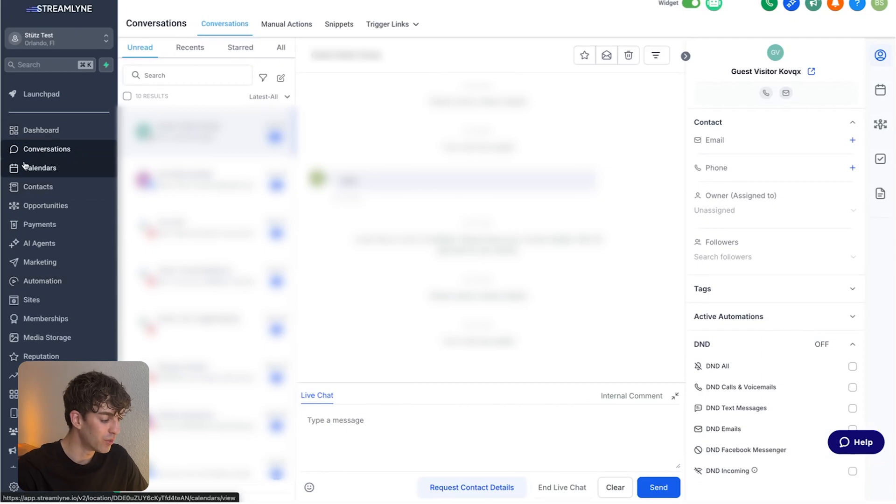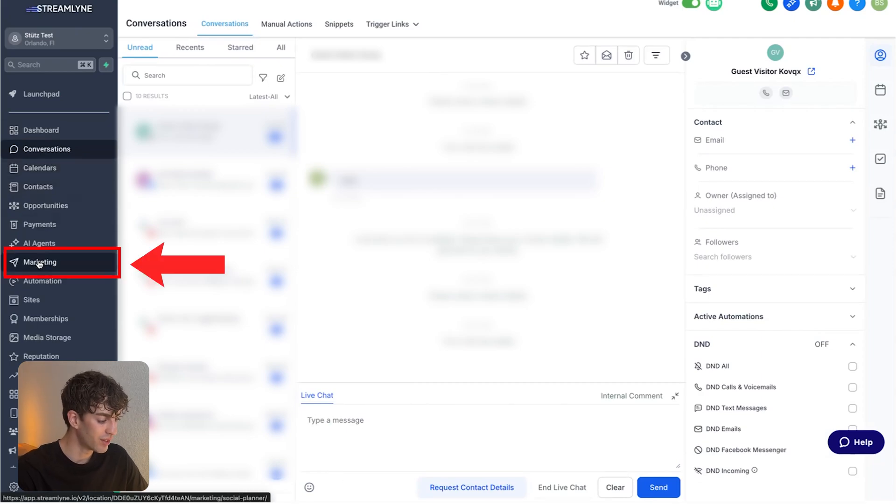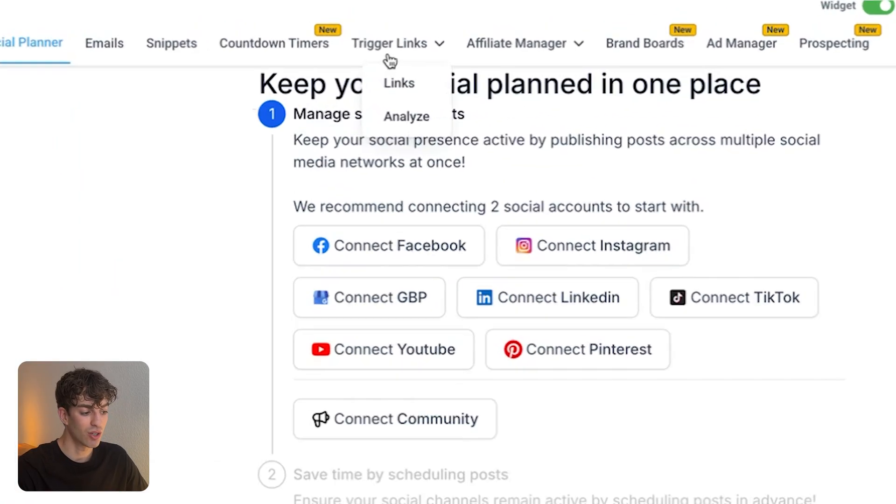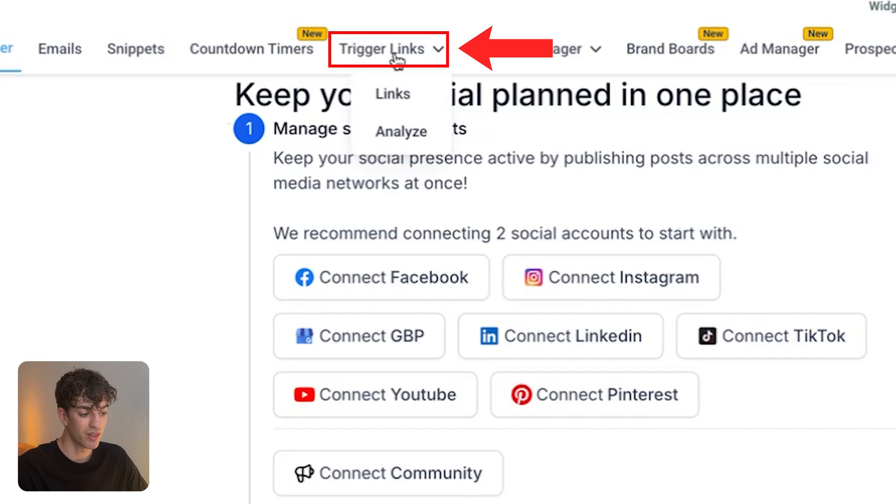You're going to come into your HighLevel subaccount, come all the way down to marketing on the left-hand side, then come up to the top center where it says trigger links, and click on links.